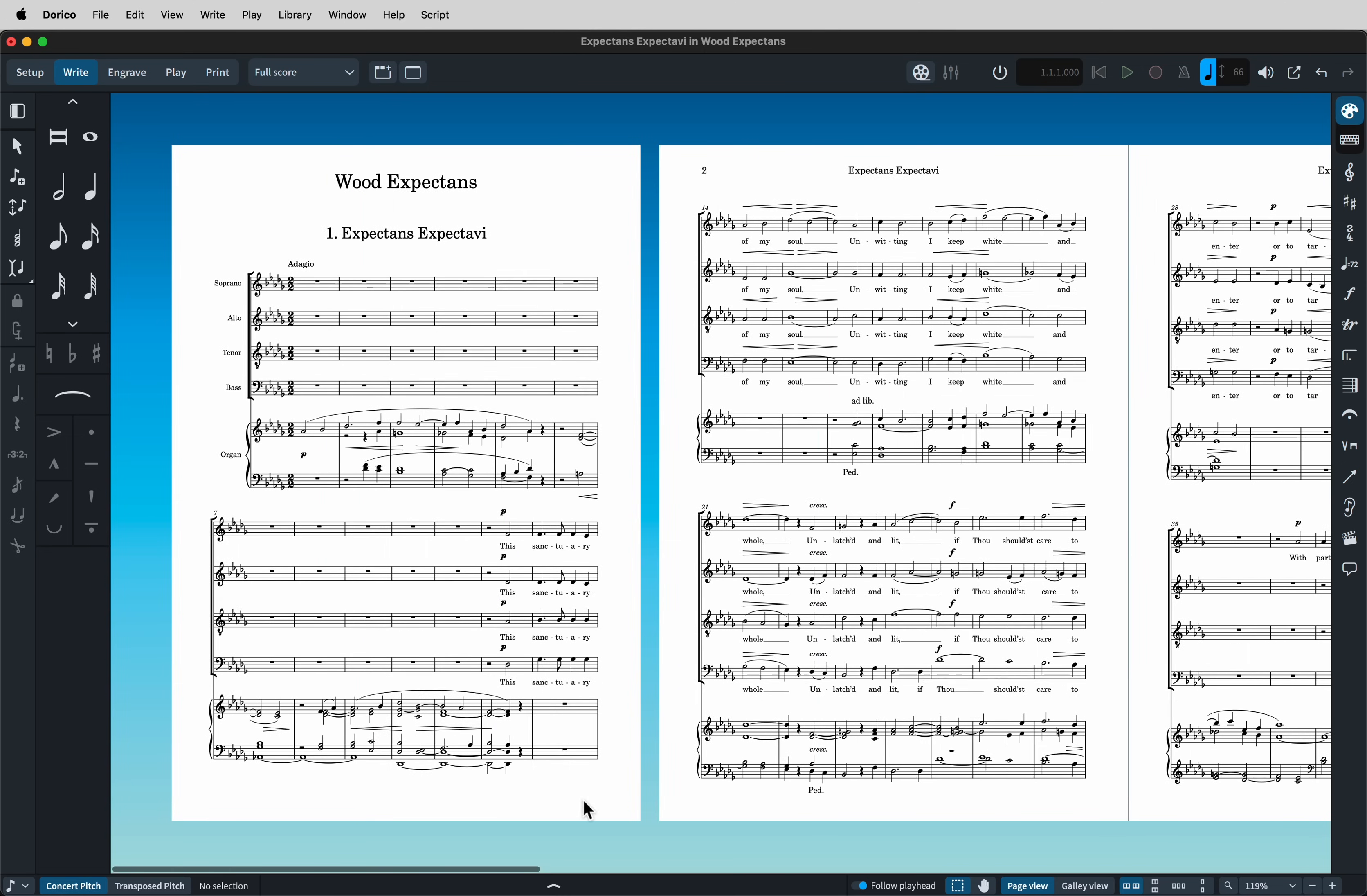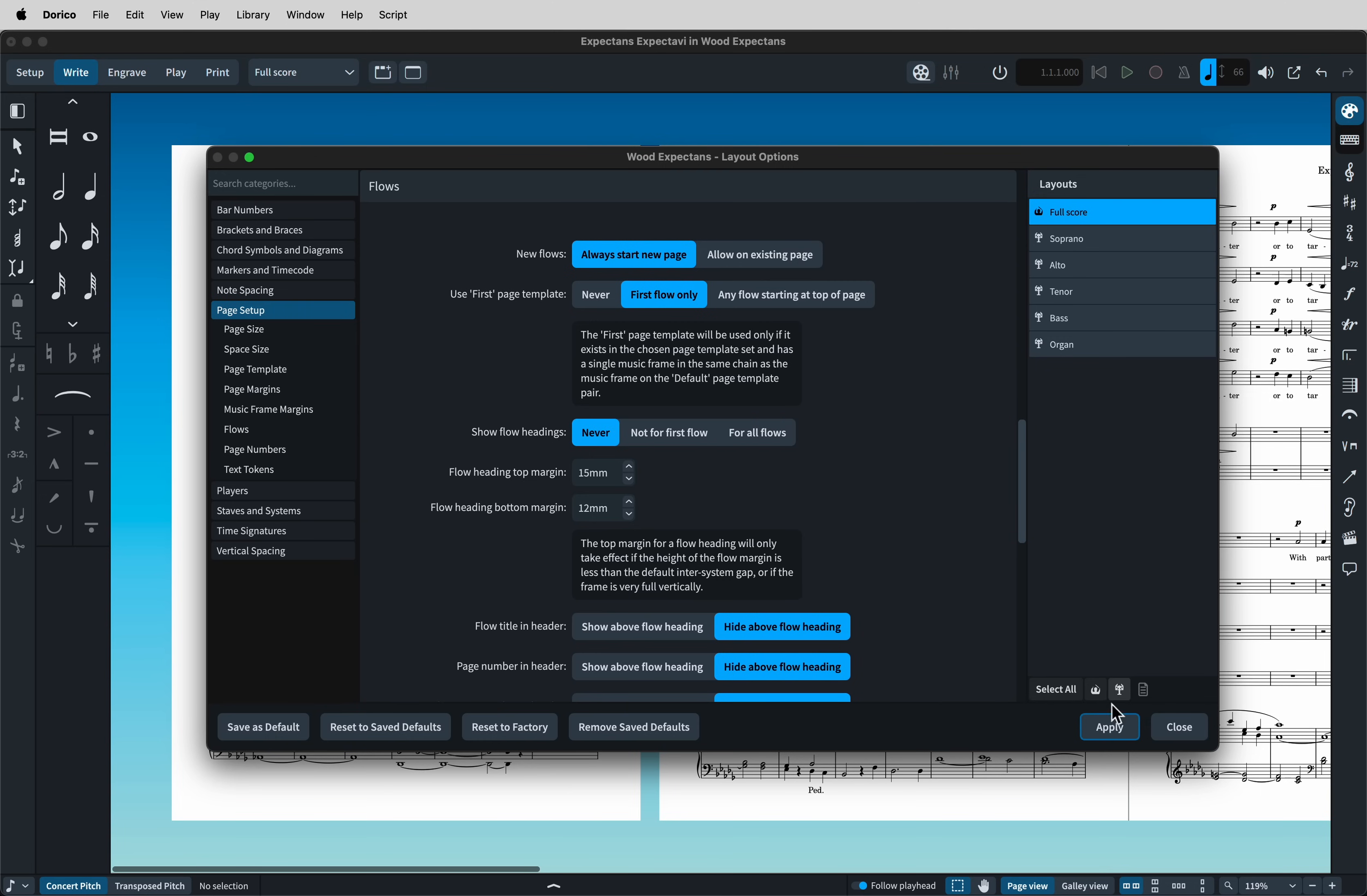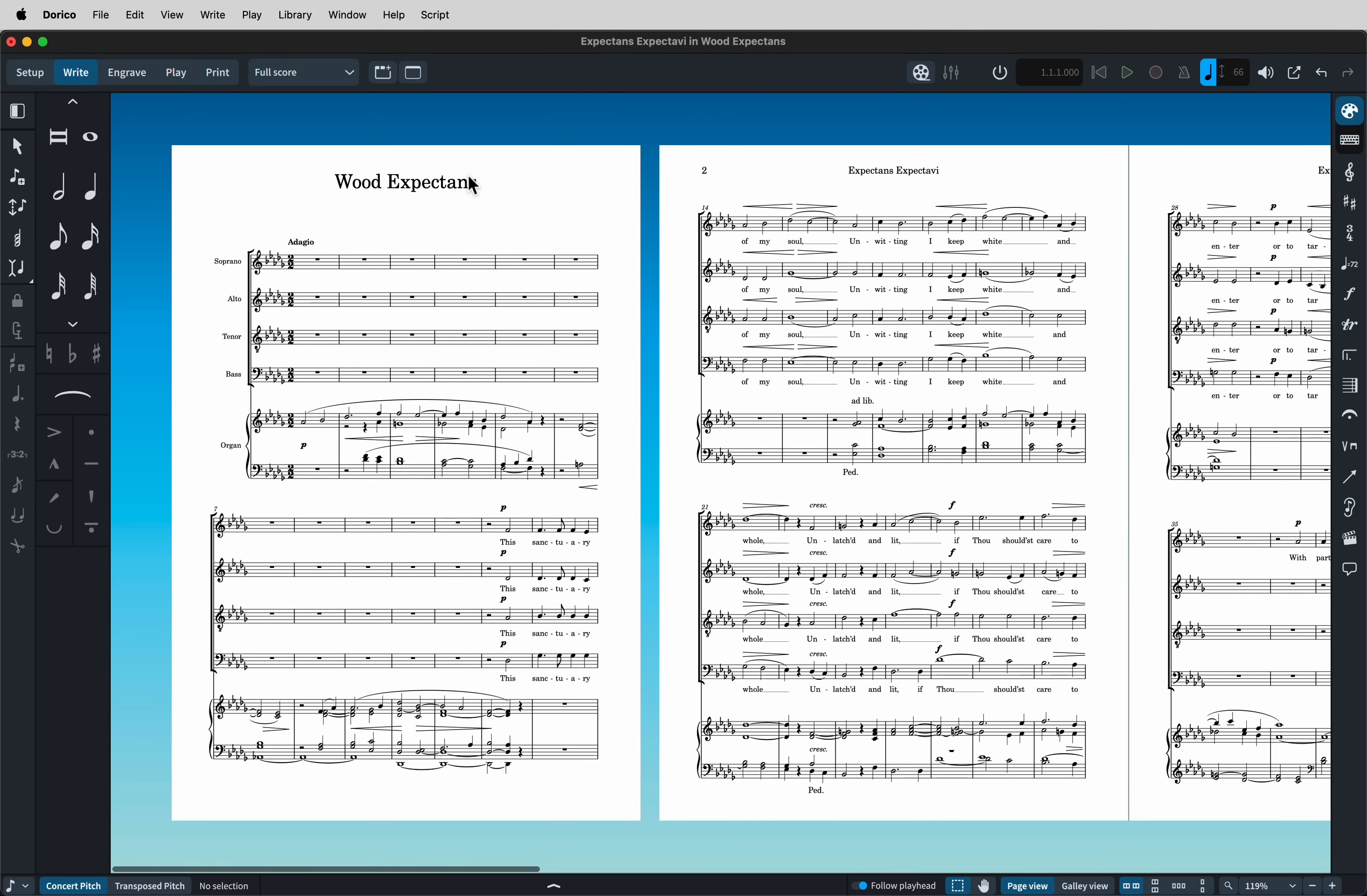Okay, there's a few other bits of tidying up to do. We've got a flow heading here, which we don't really need, as there's only one flow. So back to layout options, page setup, flows, and show flow headings, never. And that gets rid of that.